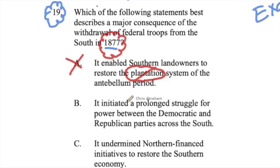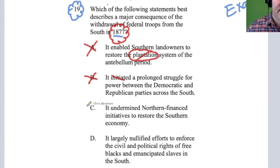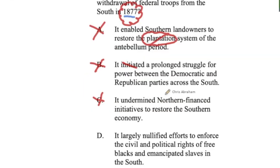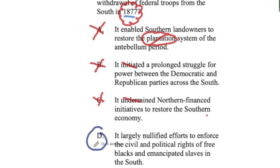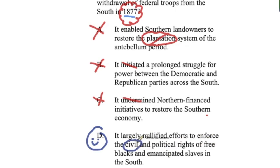B: it initiated a prolonged struggle for power between the Democratic and Republican parties across the South. C: it undermined northern finance initiatives to restore the Southern economy — as part of the deal to end Reconstruction, it actually opened up pathways for that to happen. D: it largely nullified efforts to enforce the civil and political rights of free blacks and emancipated slaves in the South.